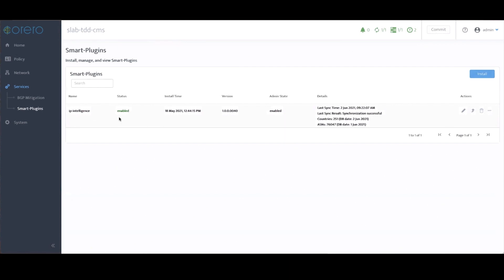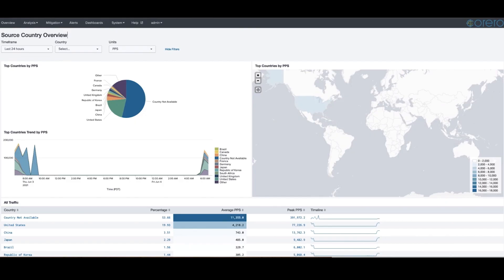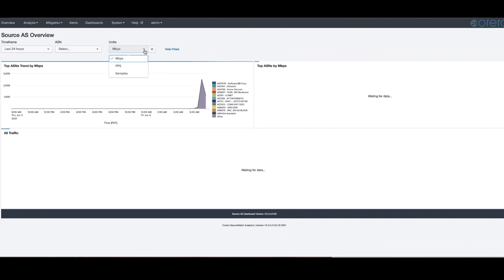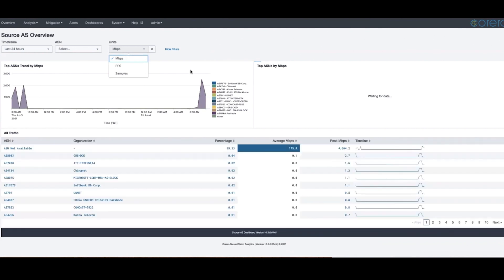With the IP Intelligence plugin, carriers can track which source country and which ASN that the attack IP address relates to.